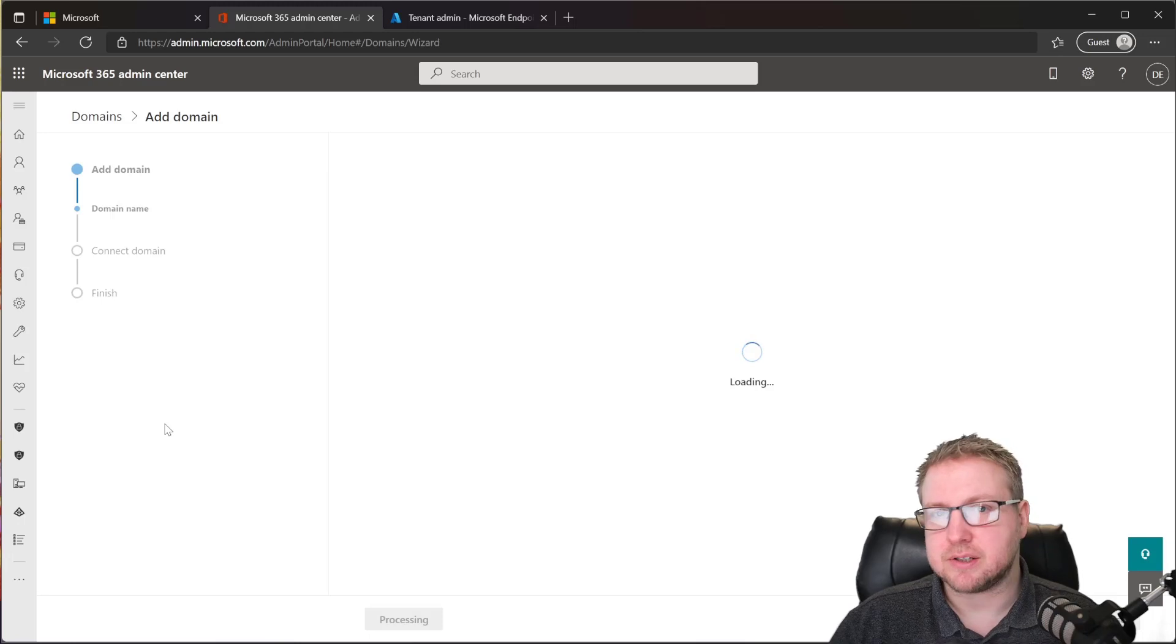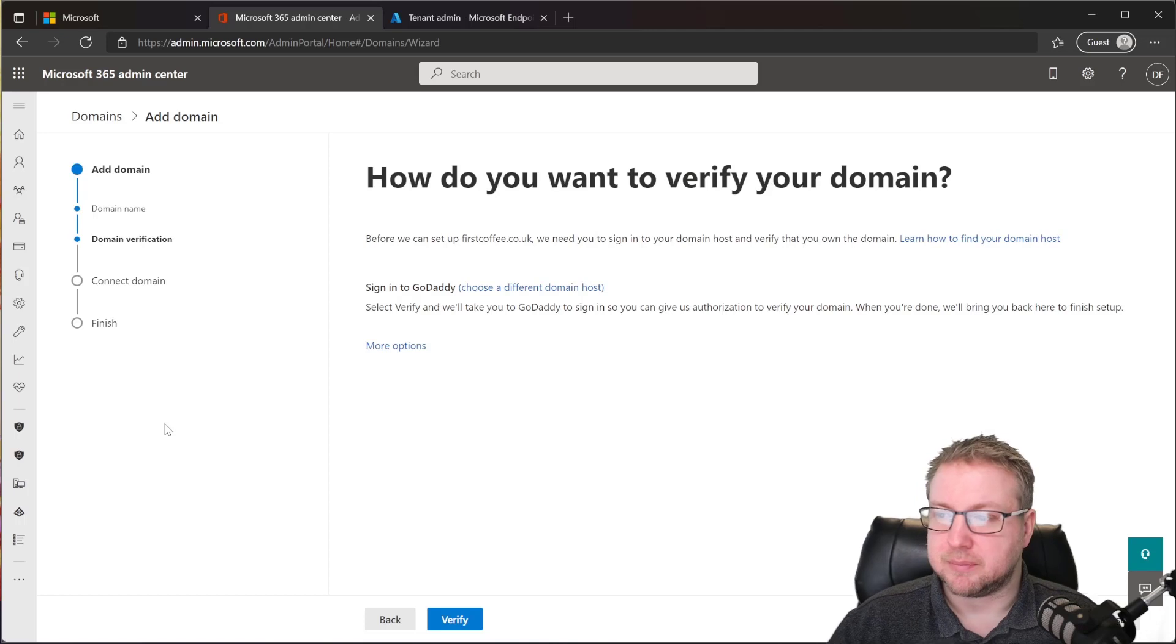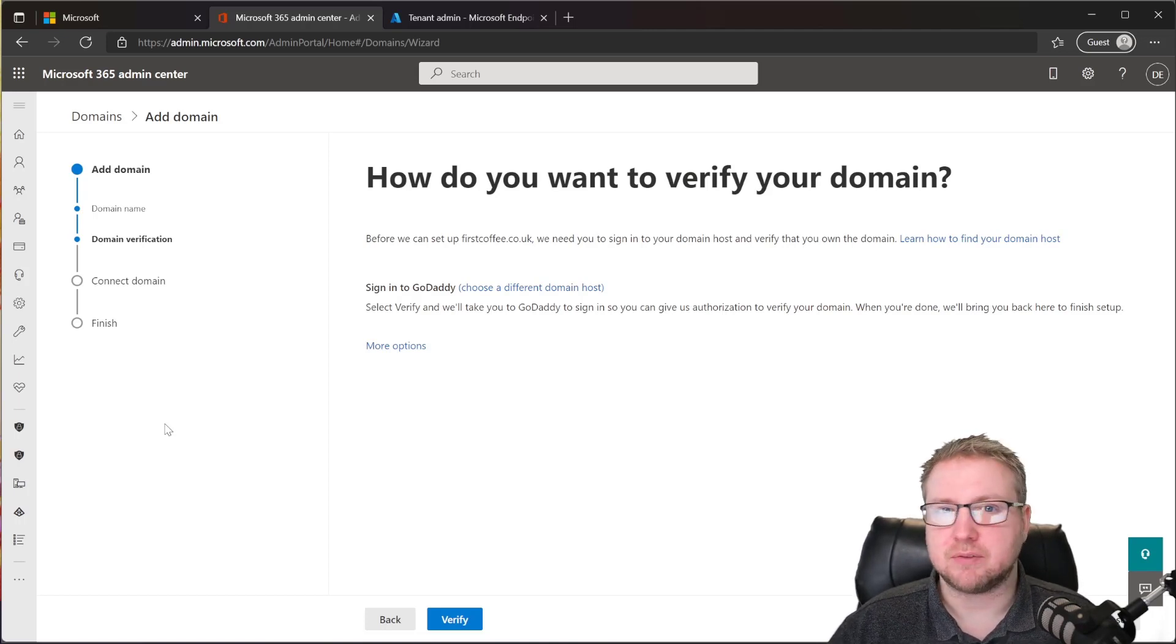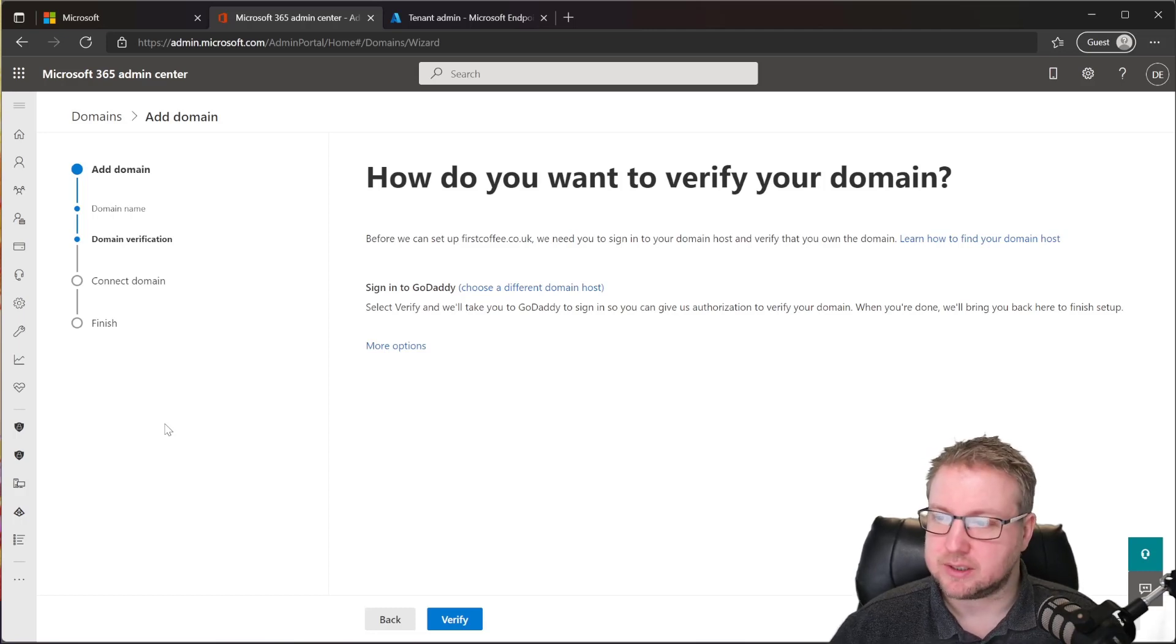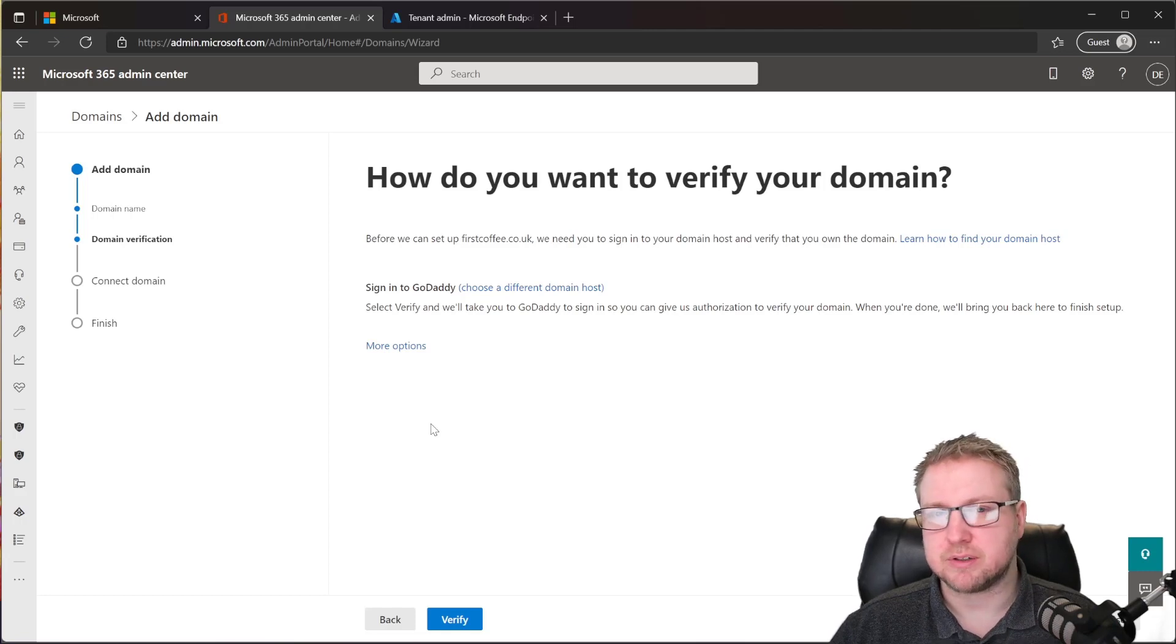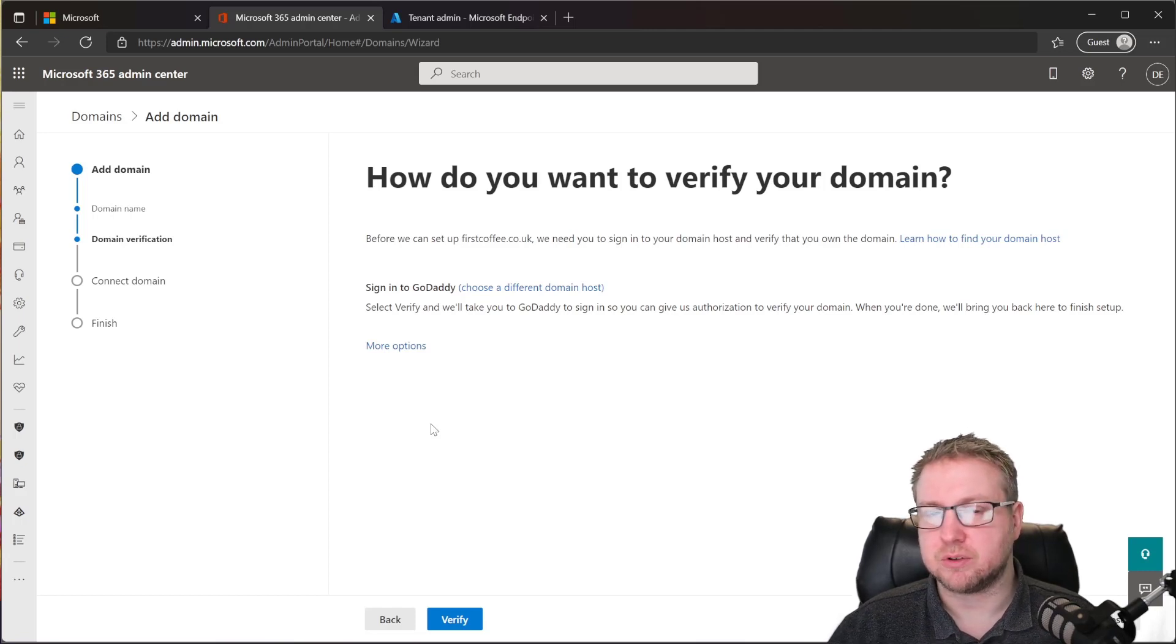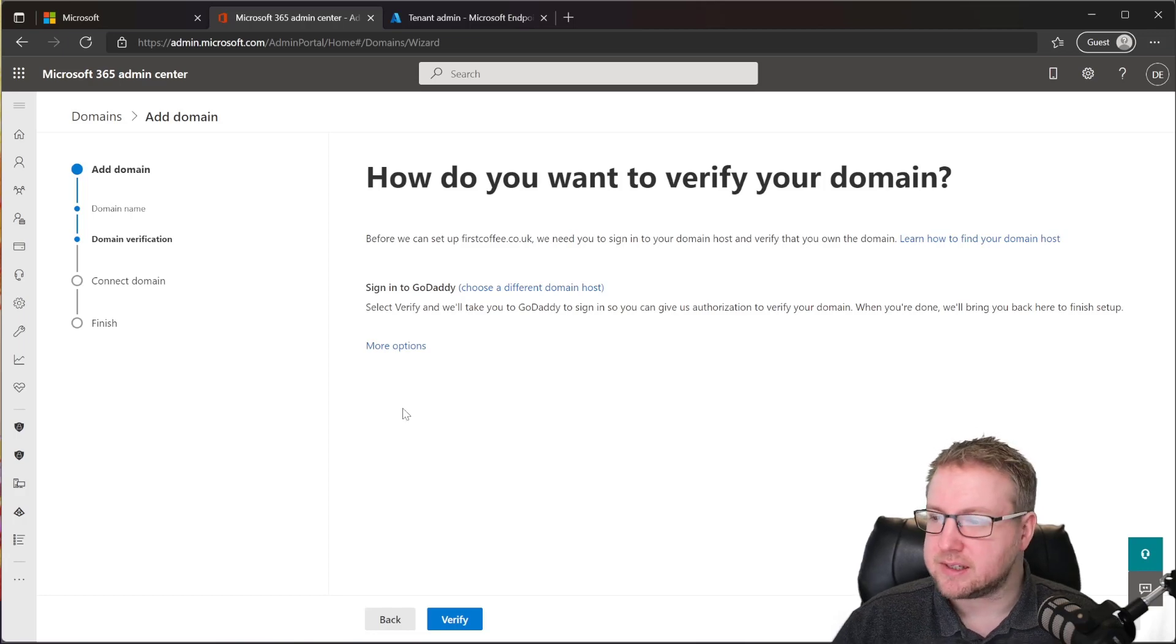It's going to check to see whether I've already prepared and put in the prerequisites for this. In this case, it says that because I'm using GoDaddy, we can directly verify it. And that is an option. We can just click on Verify, and it will automatically do that verification for us. If we sign into the GoDaddy account and give Microsoft permission to create the necessary DNS records for us, then it can automatically do that for us.